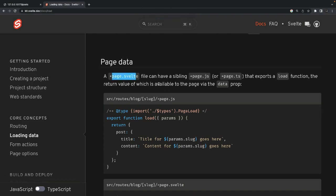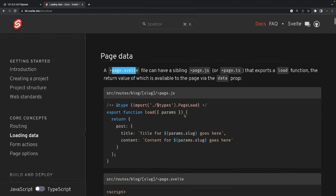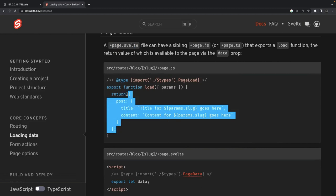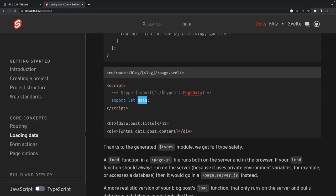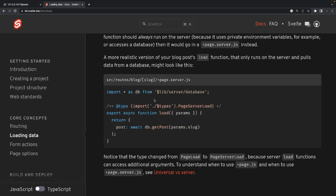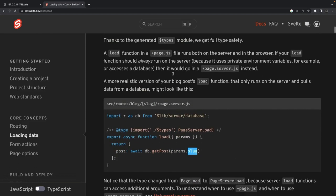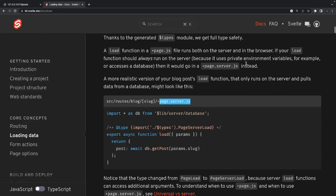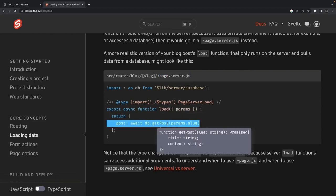Plus page dot svelte can have a sibling page dot js or page dot ts that exports the load function, providing data which we can access using data dot post. Slug is the dynamic parameter accessed using params dot slug. For page dot server dot js or ts — if your load function should always run on the server because it uses private environment variables, like accessing a database, you don't want to expose it client-side. In that case use page dot server dot ts where you can communicate directly with a database or API.